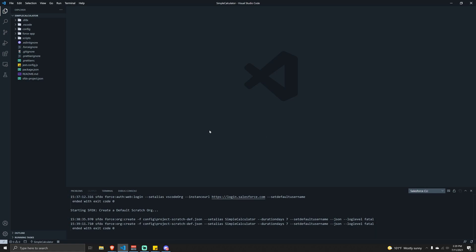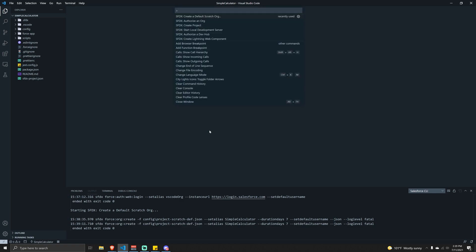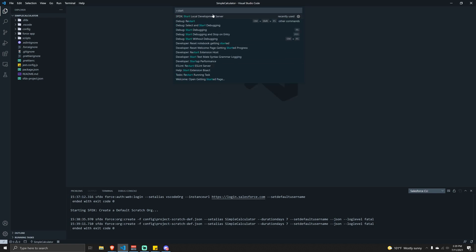Once that's done running, you'll see in the lower corner that 'Create a Default Scratch Org' successfully ran. So with that done, we've enabled the Dev Hub, authorized our org, and created the default scratch org. The last step is to start up the local development server, which will allow us to preview the code we're writing on our computer without having to deploy it into our org.